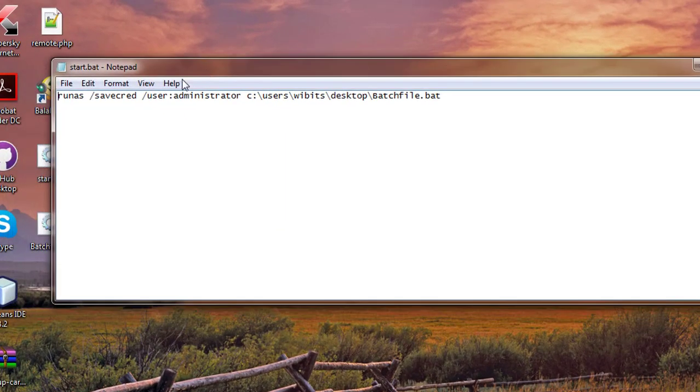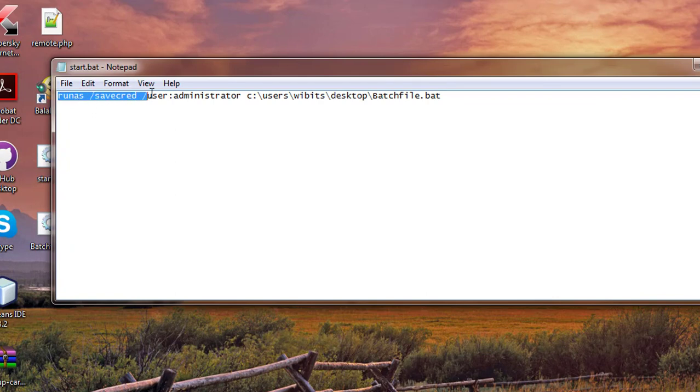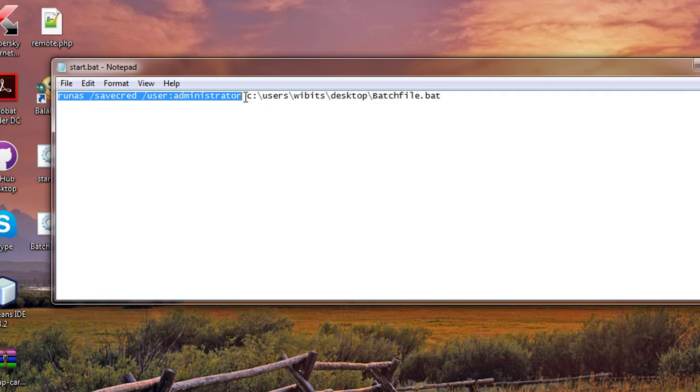Start.bat file contain, run as command administrator's rights to open the desktop file name as batchfile.bat.